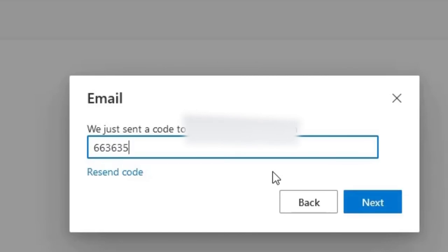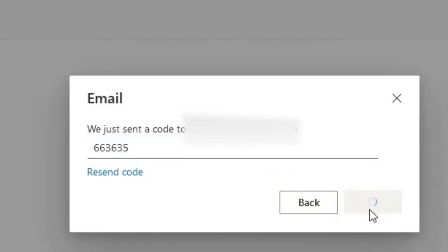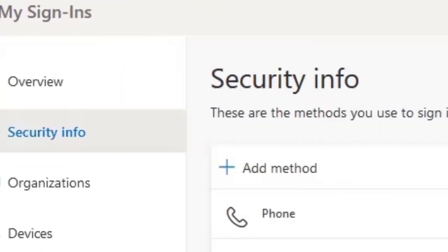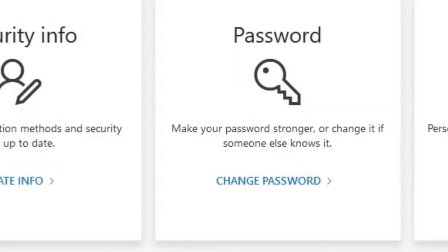Once you have copied the code, click Next. Now, click the Overview button in the top corner of the page and then select the Password box.